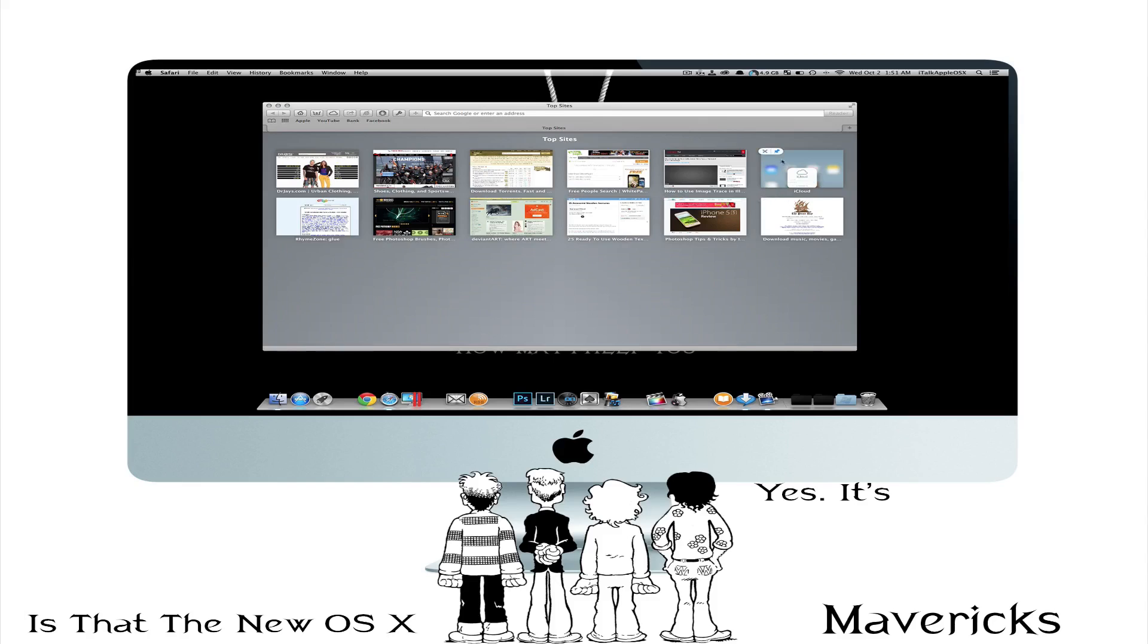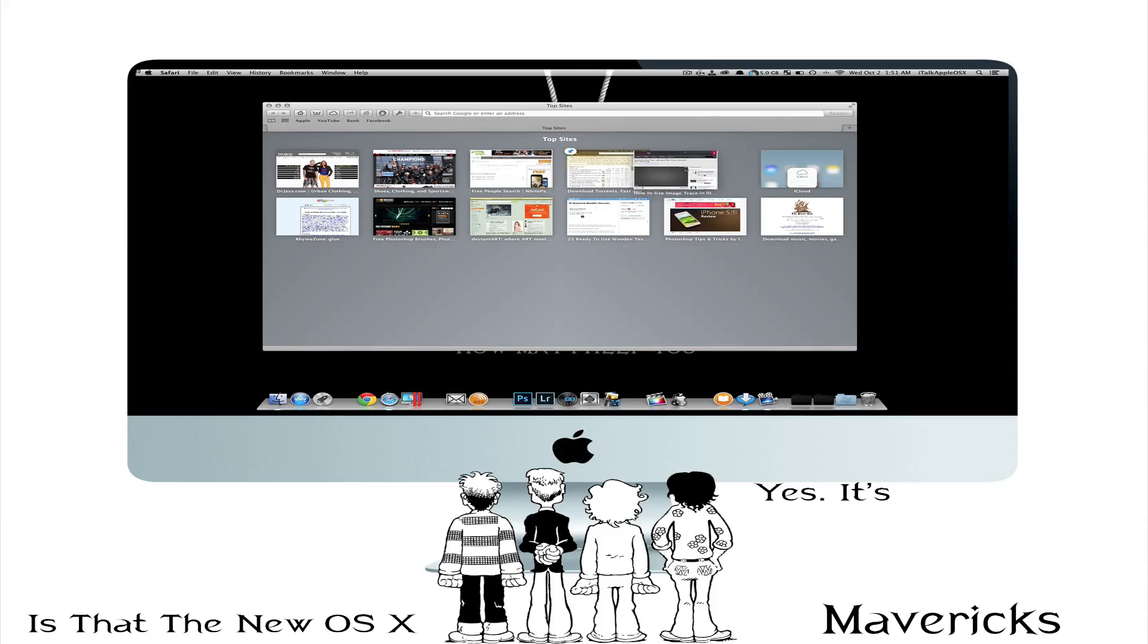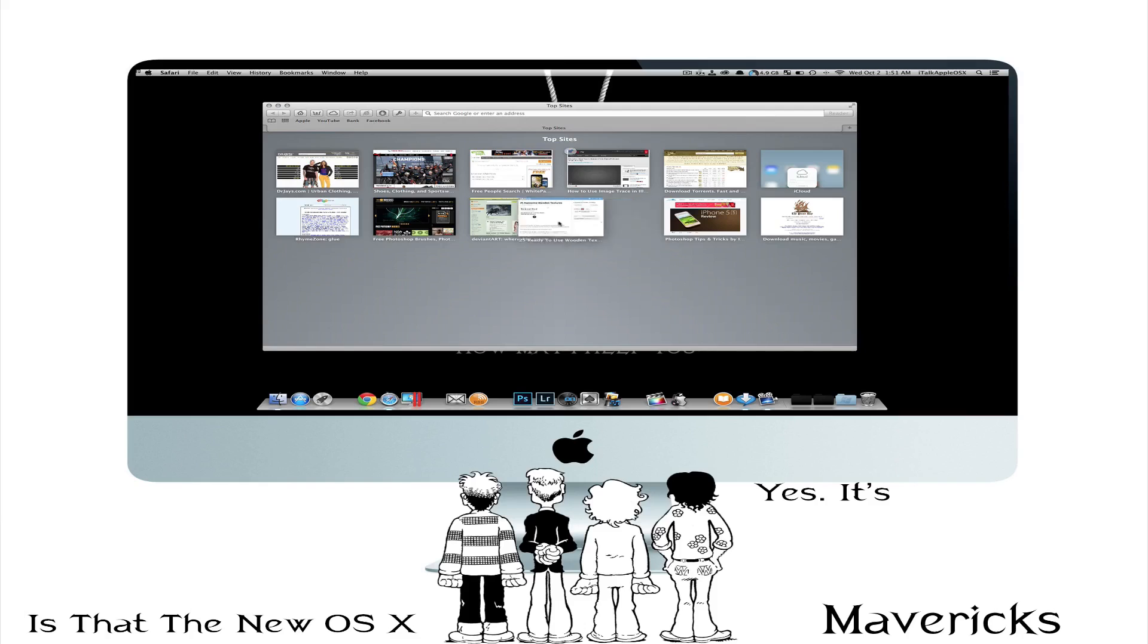So I think that's pretty cool. You know we used to have to click the little edit icon. Now we can just delete the websites that we don't want to keep inside of Top Sites anymore.